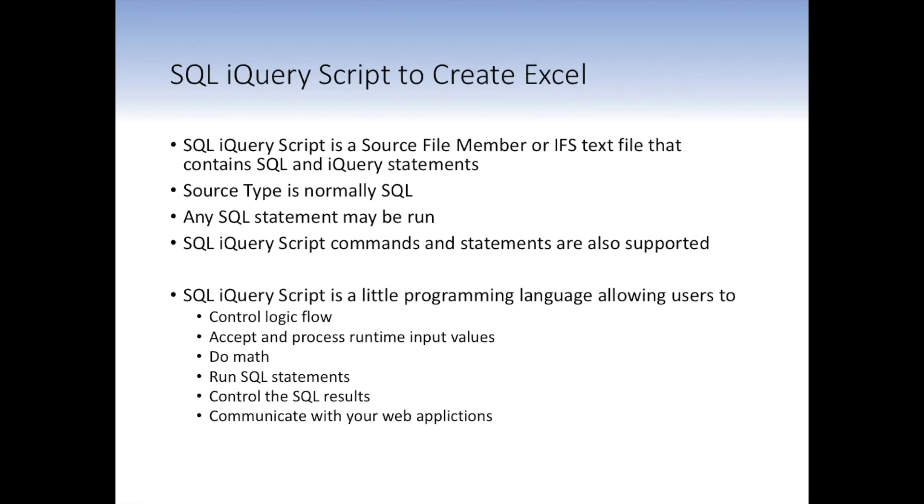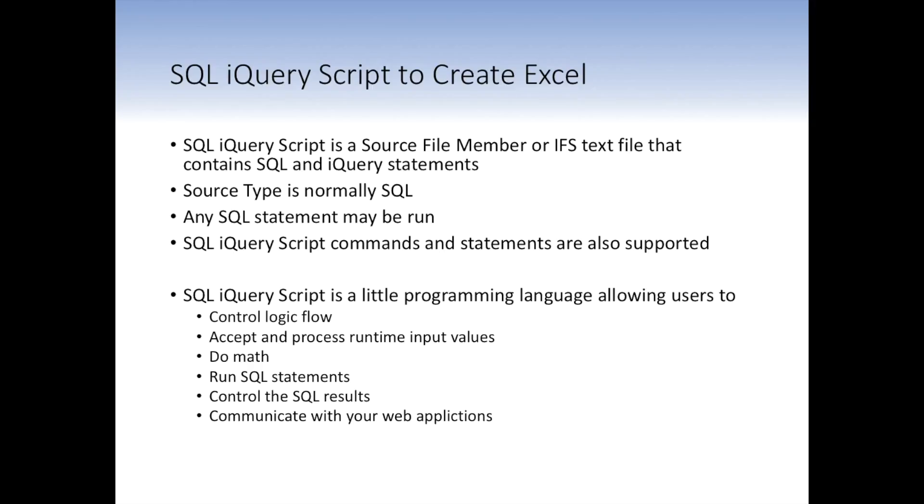Normally for a source file member, the source type is SQL, but it doesn't have to be. Any SQL statement can be run. Several iQuery scripting commands are also supported, and we'll talk a little bit about those. iQuery scripting is a little bit like a programming language. It allows the users to control logic flow, accept and process runtime input variables, do some math, conditional logic, runtime SQL statements, control the SQL results, and communicate with web applications. It's already integrated with the HTTP server, so you can actually use your SQL scripts as a CGI scripting language. It's all built in. You can get cookies. You can get variables from their web forms. Everything just works. You don't have to do anything special to make it happen.